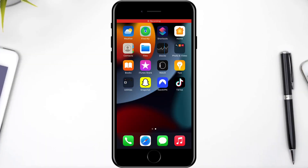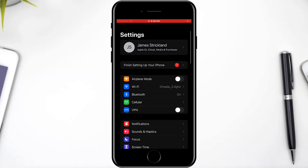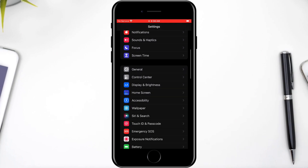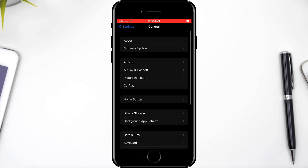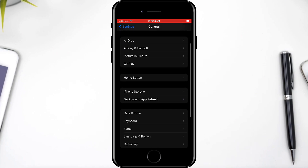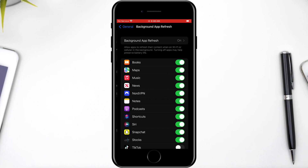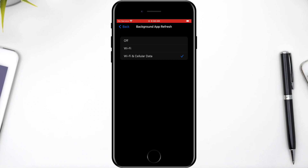Head over to your settings on your iPhone, scroll down and select General. Then select Background App Refresh and at the top tap on Background App Refresh. Make sure that it's turned on for Wi-Fi and mobile data.